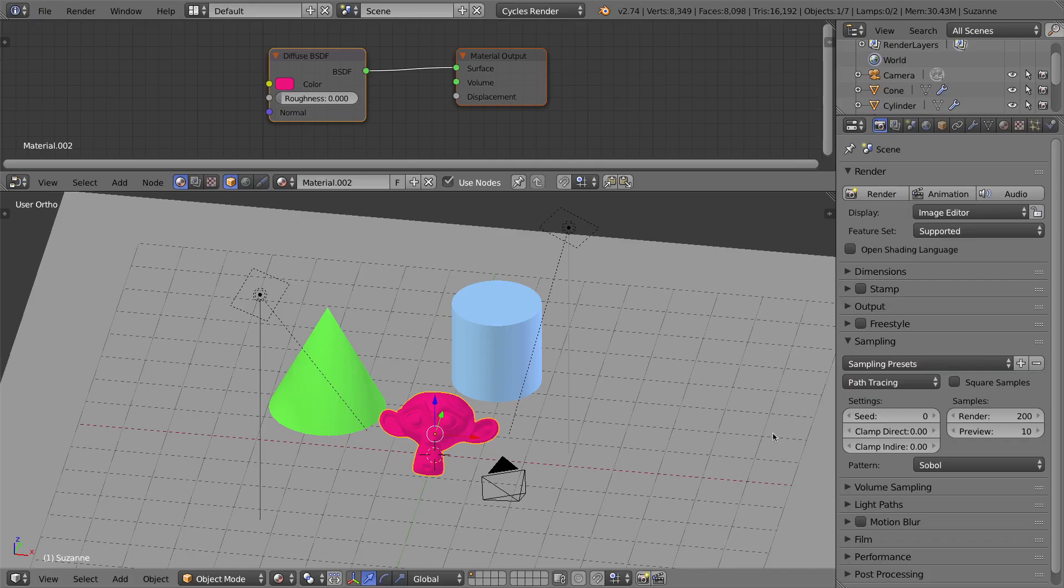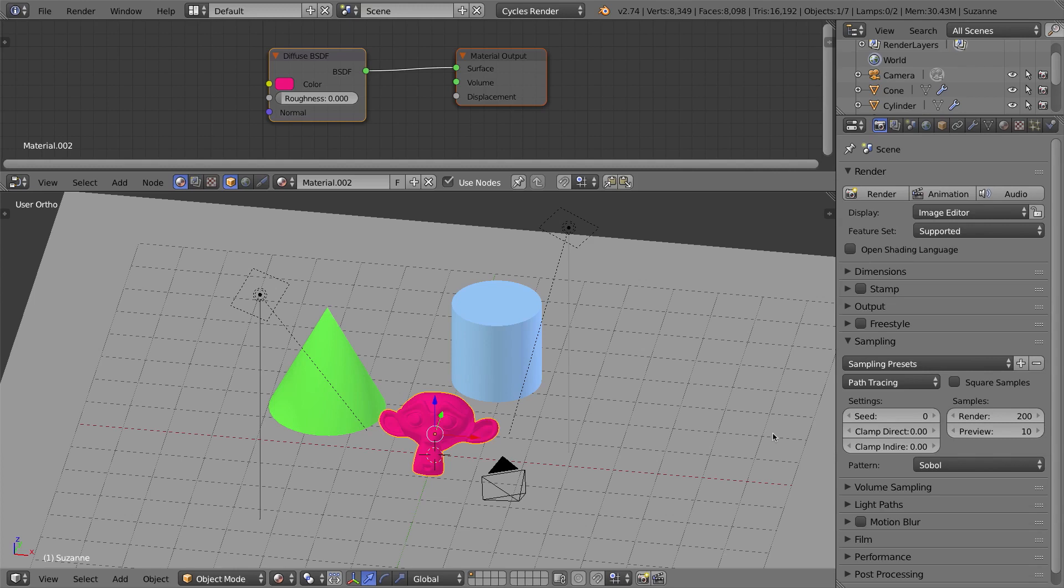Switching scenes now, I want to show you a few other reasons why you might get fireflies or noise in your renders. I've got a simple scene set up here. It's got a few objects. It's got a ground plane, a couple of area lights, and a lamp. If you want to go ahead and download the specific file, you'll find a link to that in the description area below this video. Let's go and take a look at this scene.